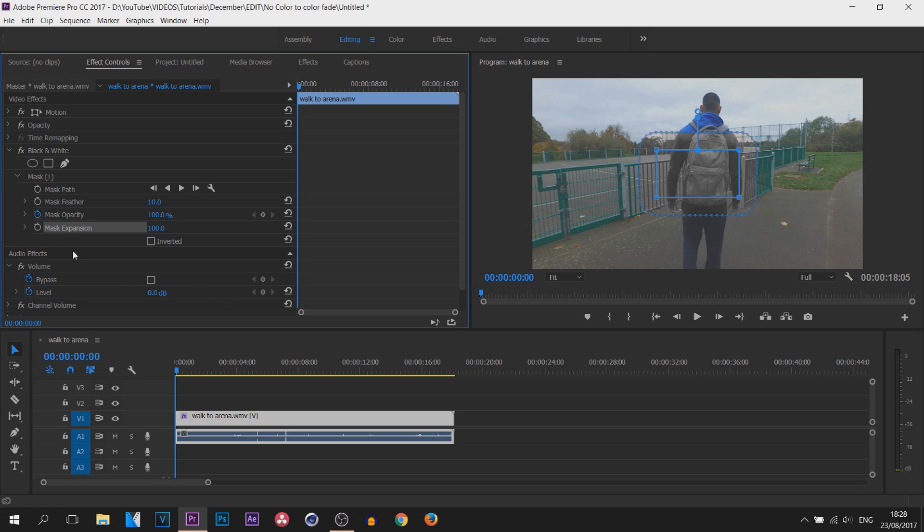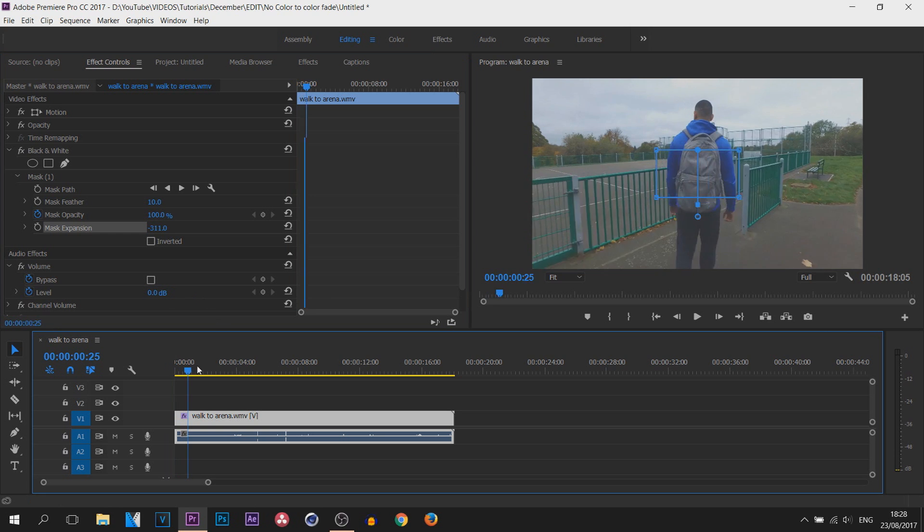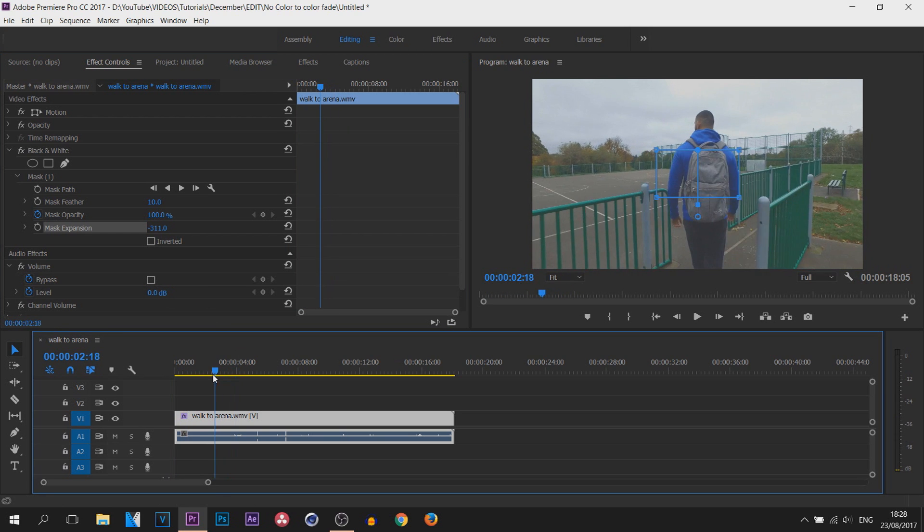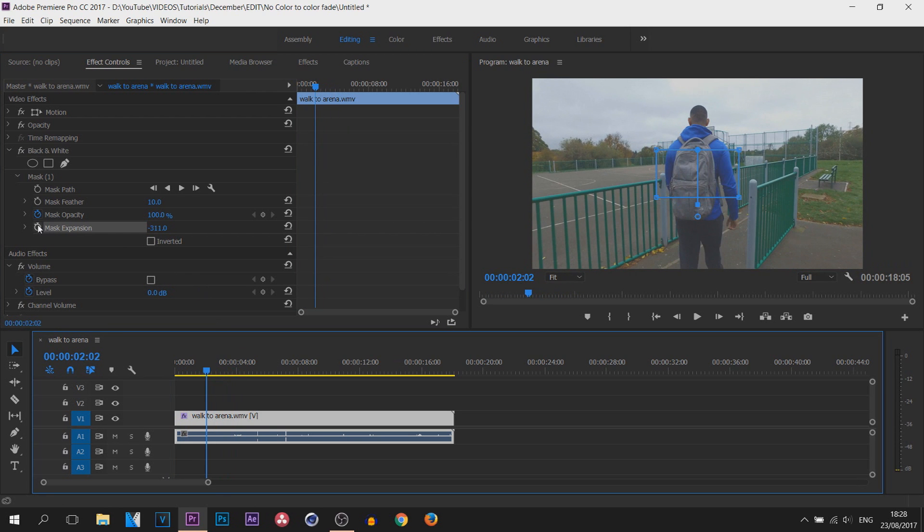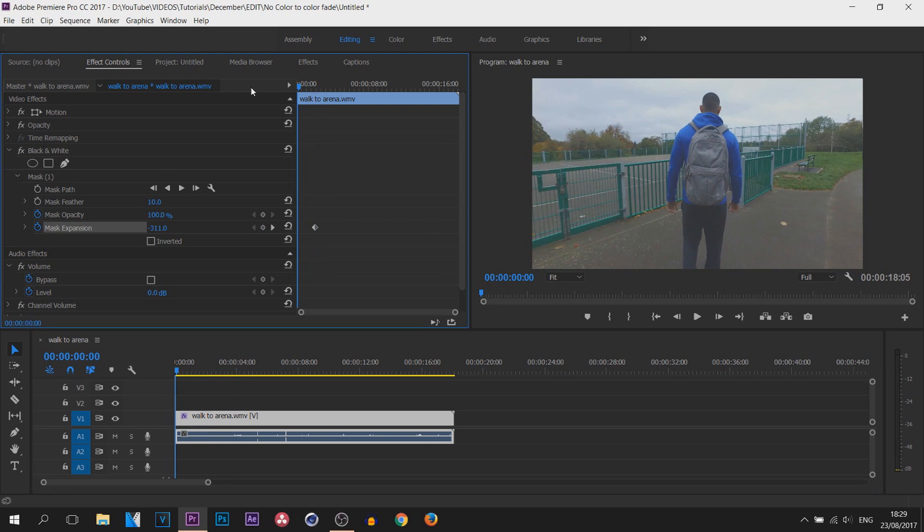For example, you can see everything in this rectangle here is black and white. So if we start that off super small, then we come across in our timeline. Again, I'll use two seconds, and I will toggle the animation and make sure there's a keyframe also at the start.